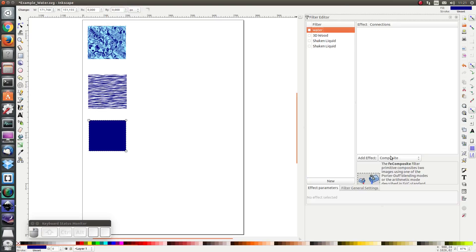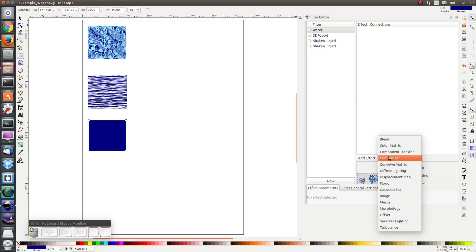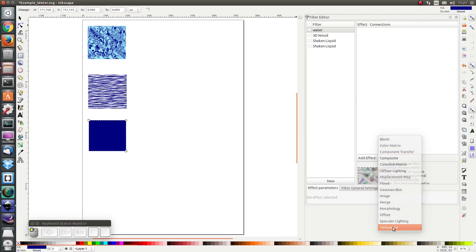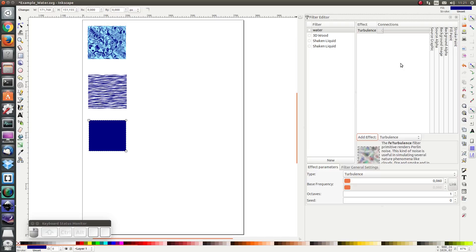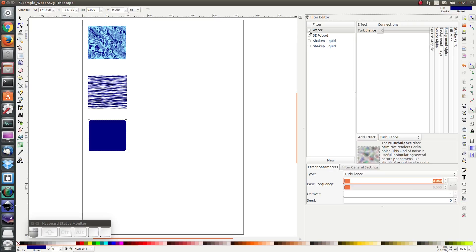Let's add the effect turbulence and click on add effect. I'm going to give a turbulence of 0.06 in both the x and the y direction, and let's apply this filter and see how it looks.